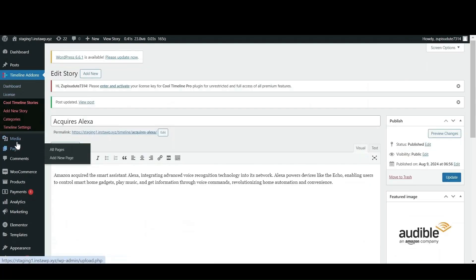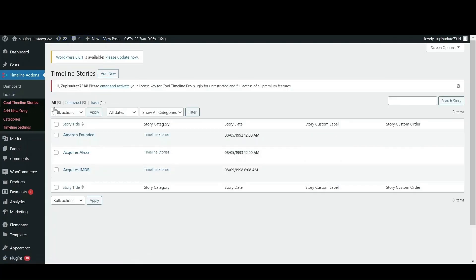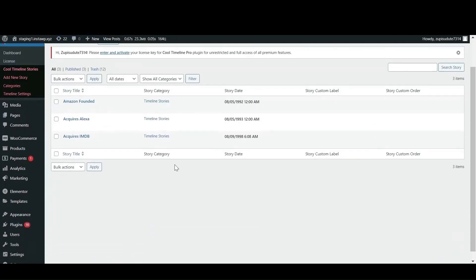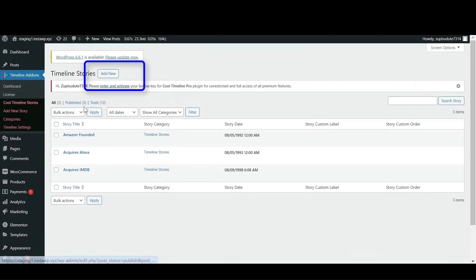Under the timeline add-ons, there is an option of timeline stories. In this section, the stories that you have created will appear. Now you can edit them or if you want to add any new story, just click on add new button that is displaying at the top.